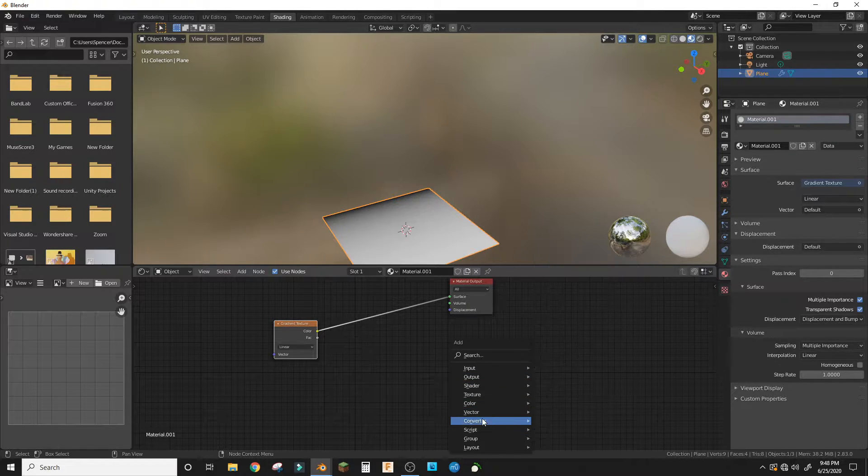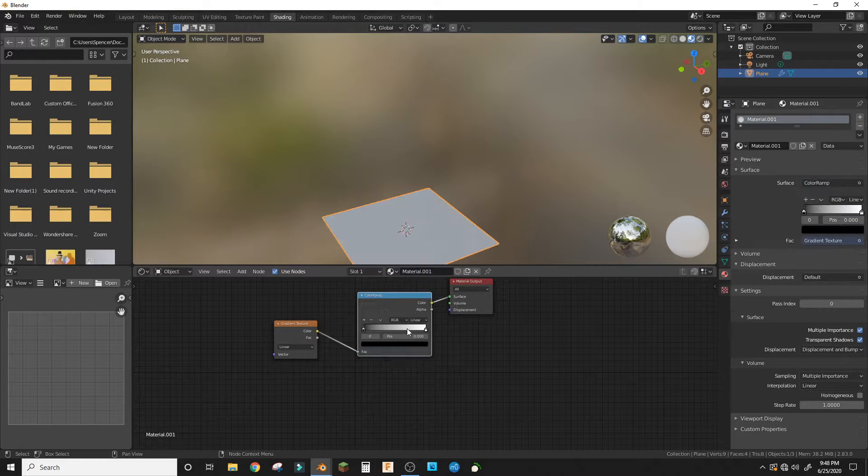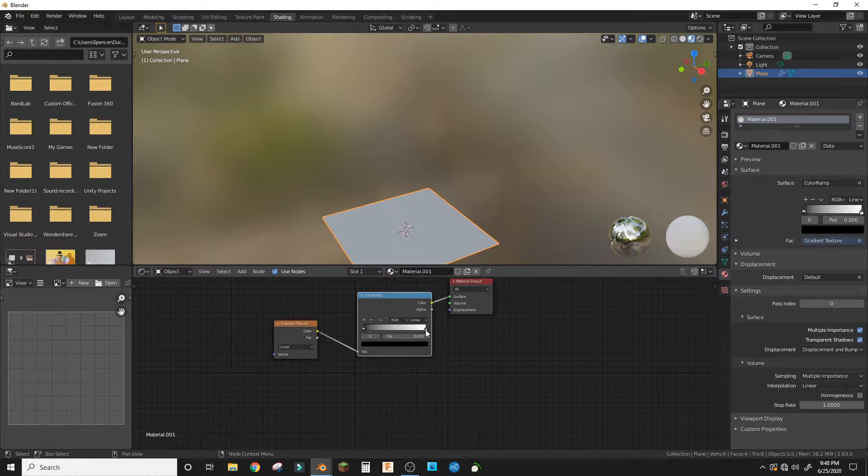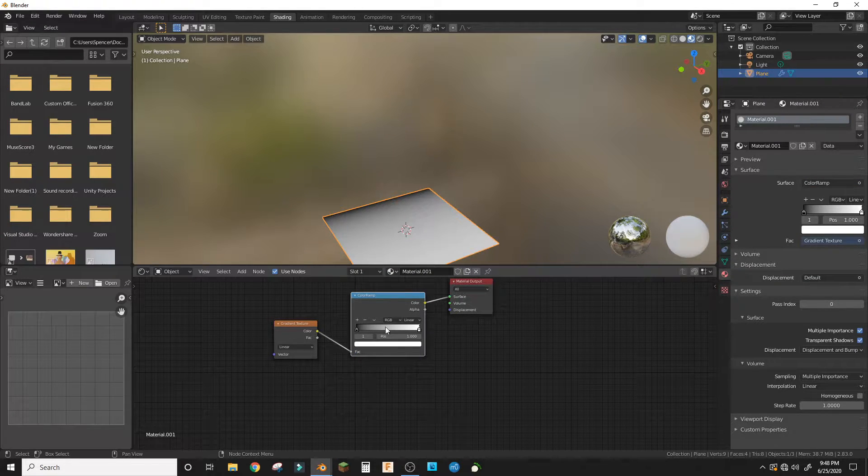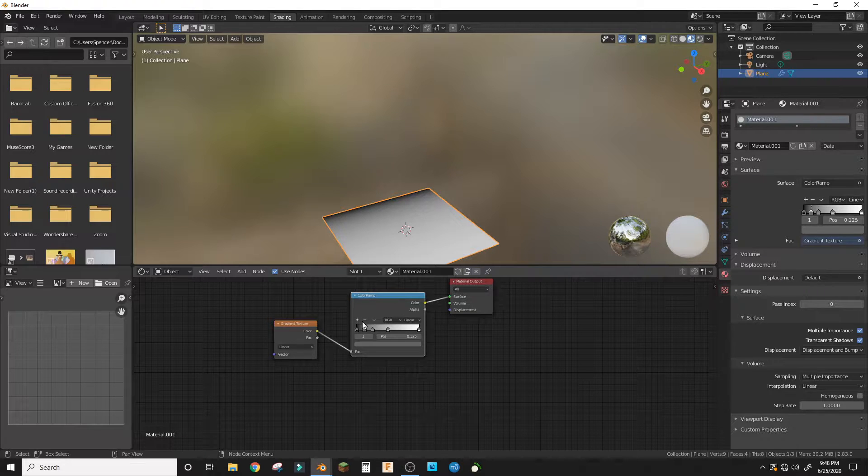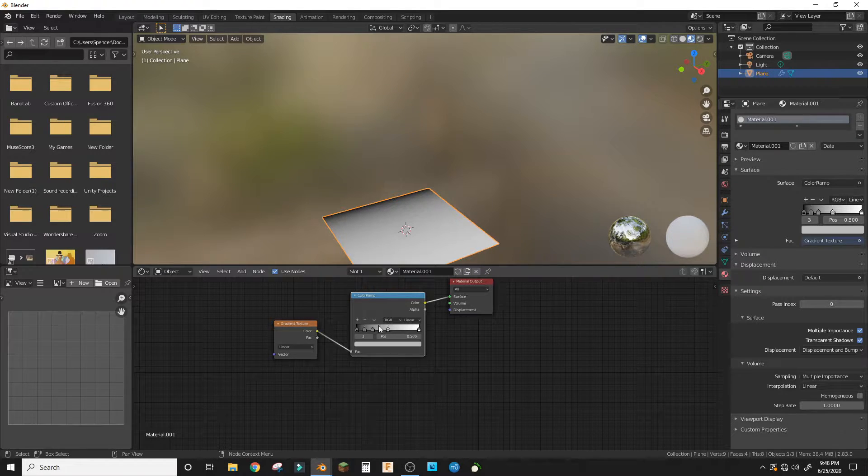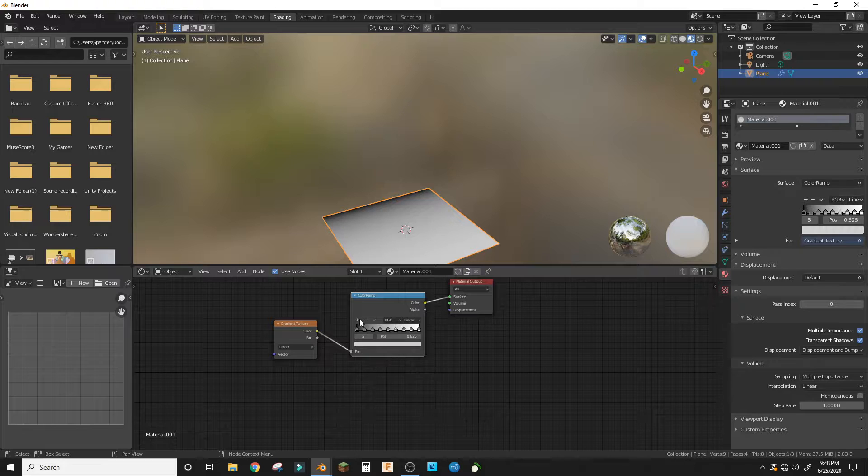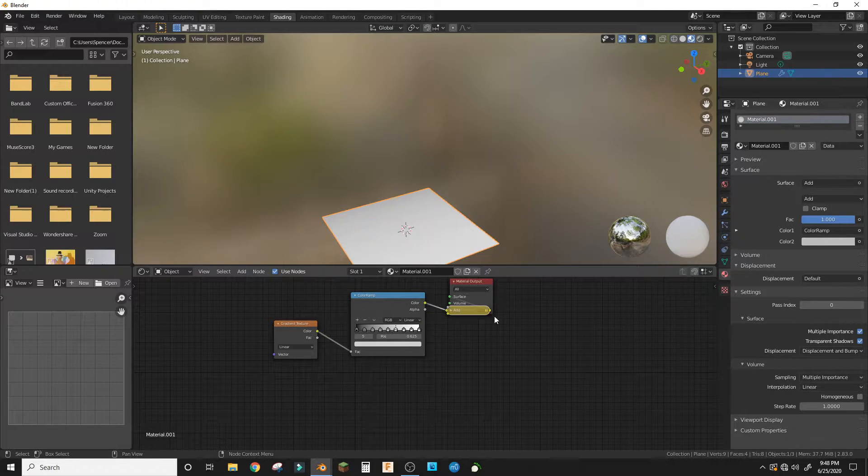a color ramp. And in linear, we're gonna add eight, eight things, eight little colors. That's the word for them, as we all know.